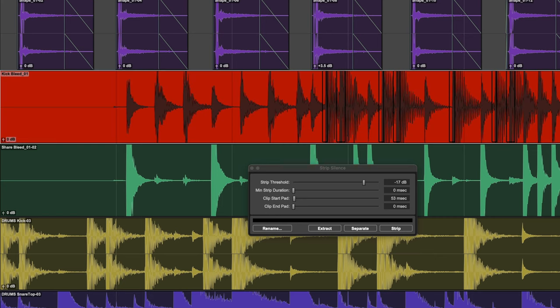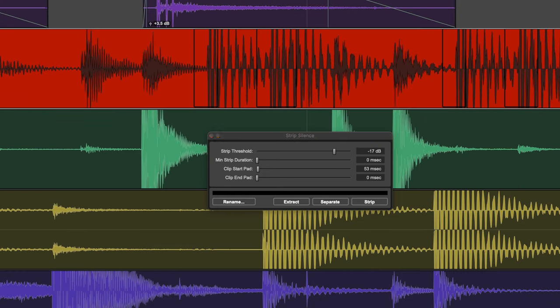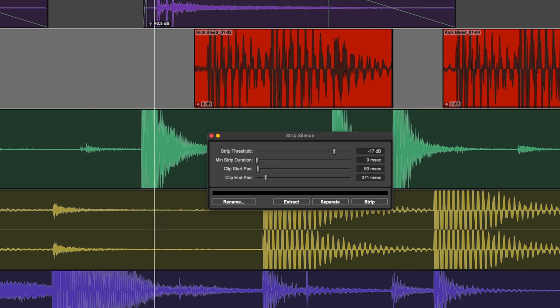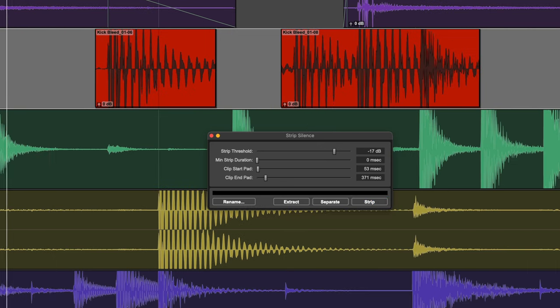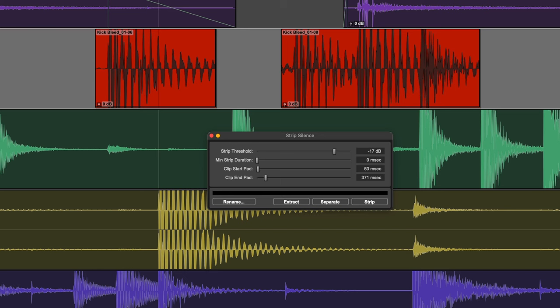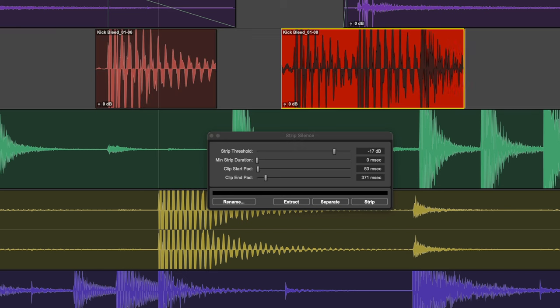Great. Let's adjust the end pad. And let's manually delete any snare sounds that weren't removed.